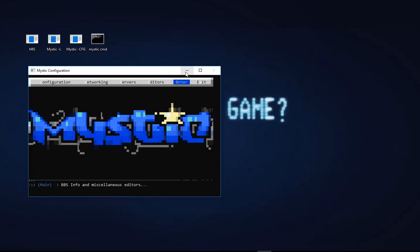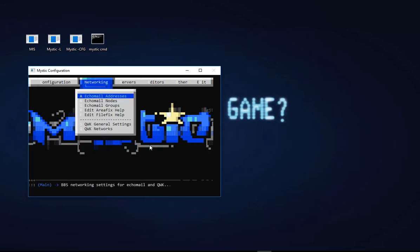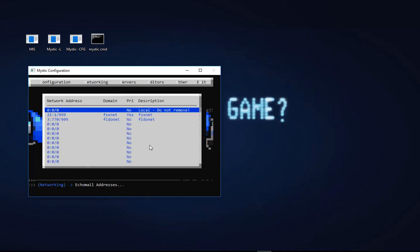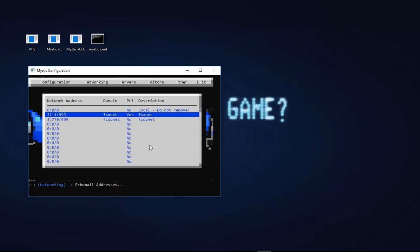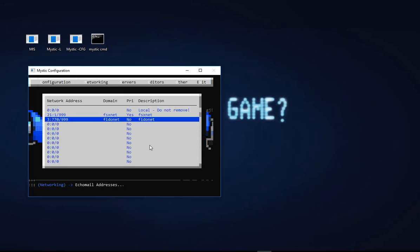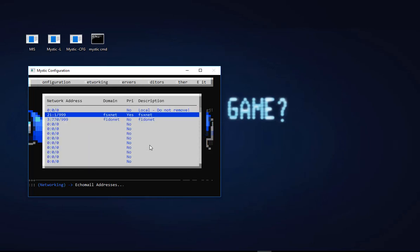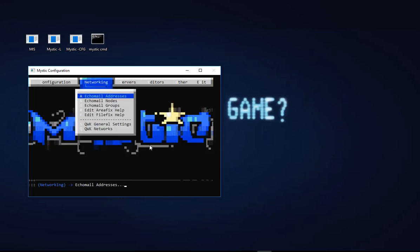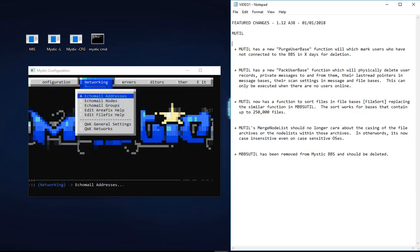Here is the configuration side setup again, this time with the live data in there. If we go into networking and look at echo mail addresses, you'll see that the temporary addresses we've been using in our tutorial are set up. So what's changed? There's quite a bit that has gone on.